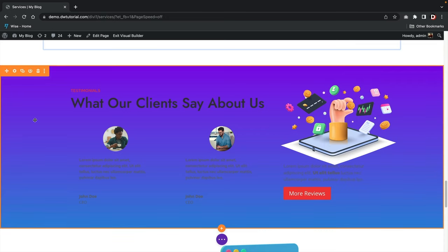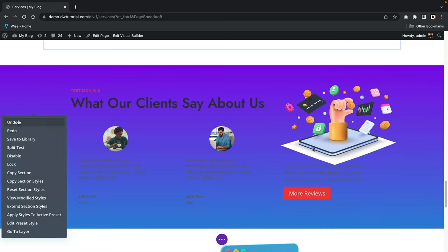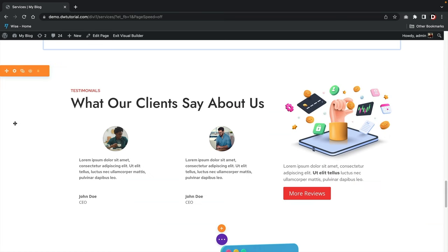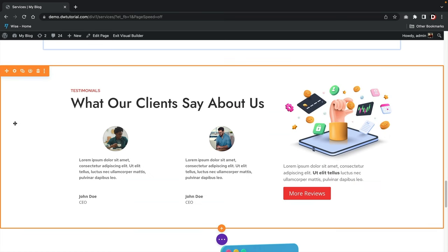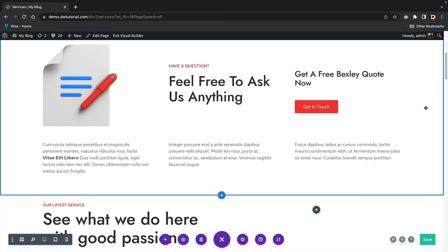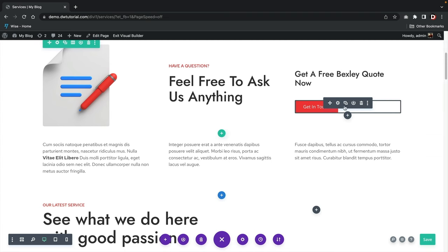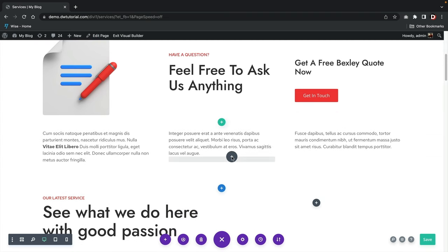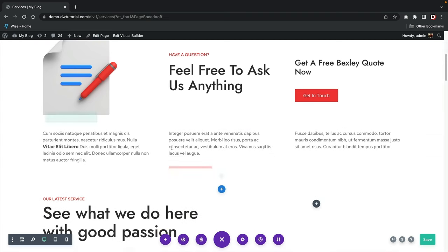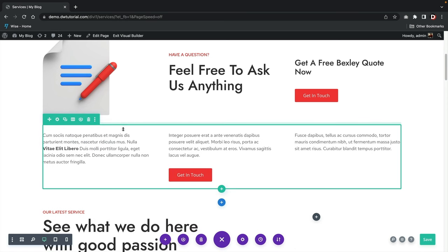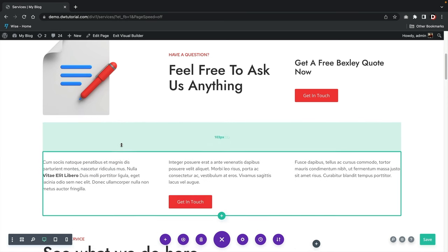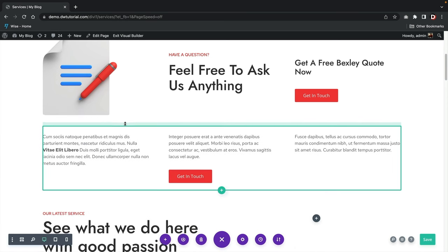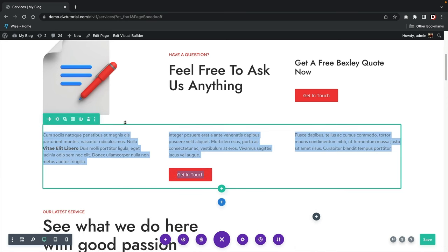As you can tell, that looks pretty terrible, so I'm going to undo what I just did — and there we go back to square one. As you can tell, using Divi is pretty simple. It's a very fluid, visual builder and the drag-and-drop features are really simple and easy to understand.